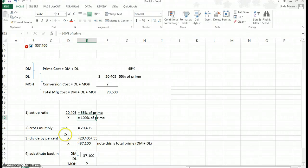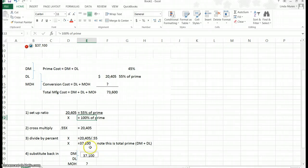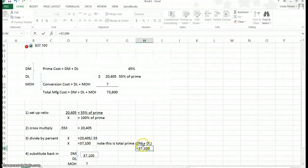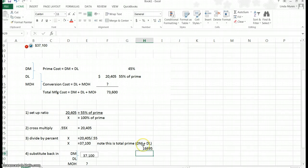So then I divide both sides by 0.55. Then x — the total amount of prime, because that's what x is equal to — the total is 37,100. If I was asked to compute the material portion, I know the total is 37,100. So what I would do is subtract the part given to me, which was the labor portion, and I'd be able to figure out that 16,695 is equal to the direct material portion.